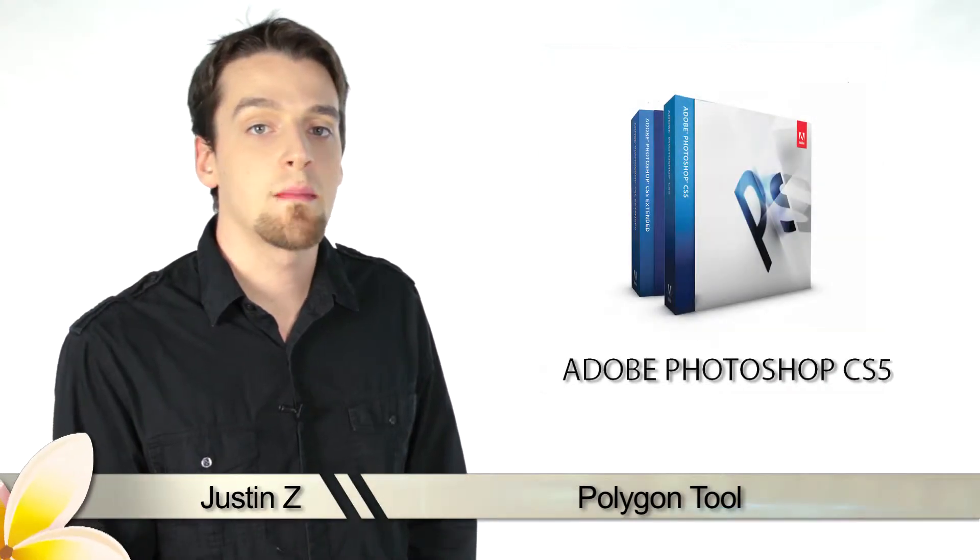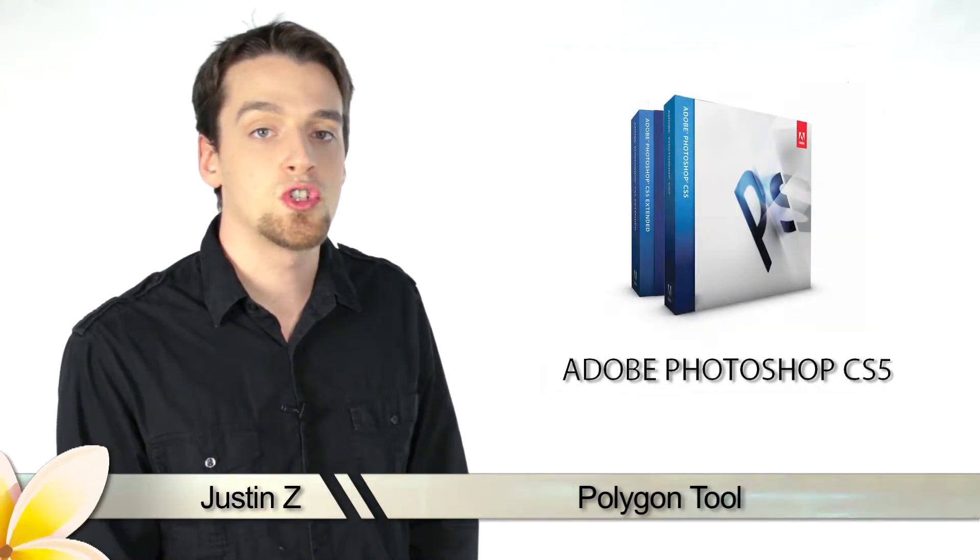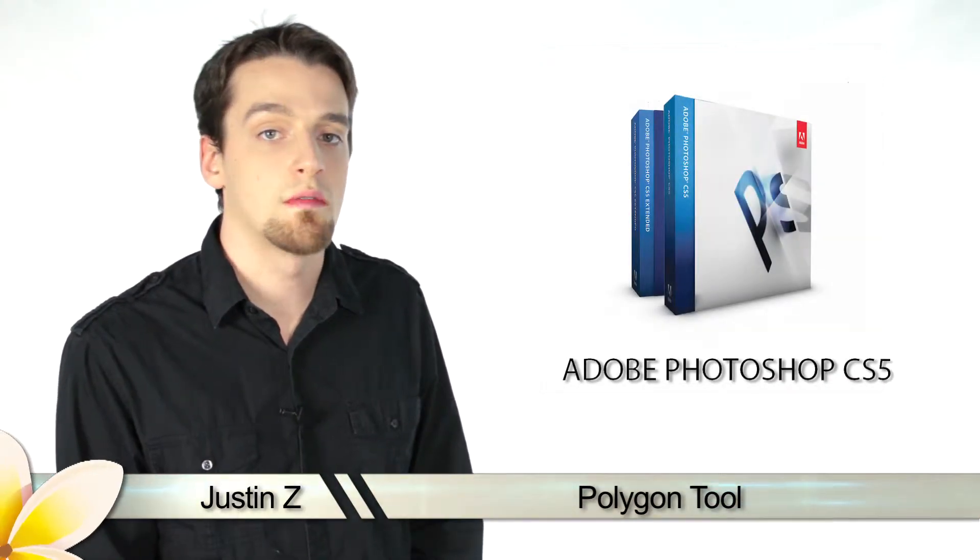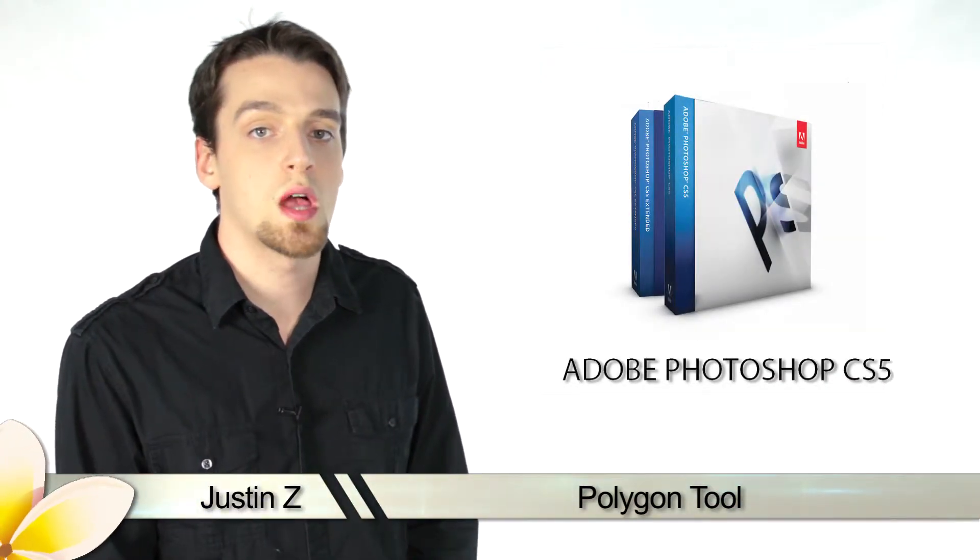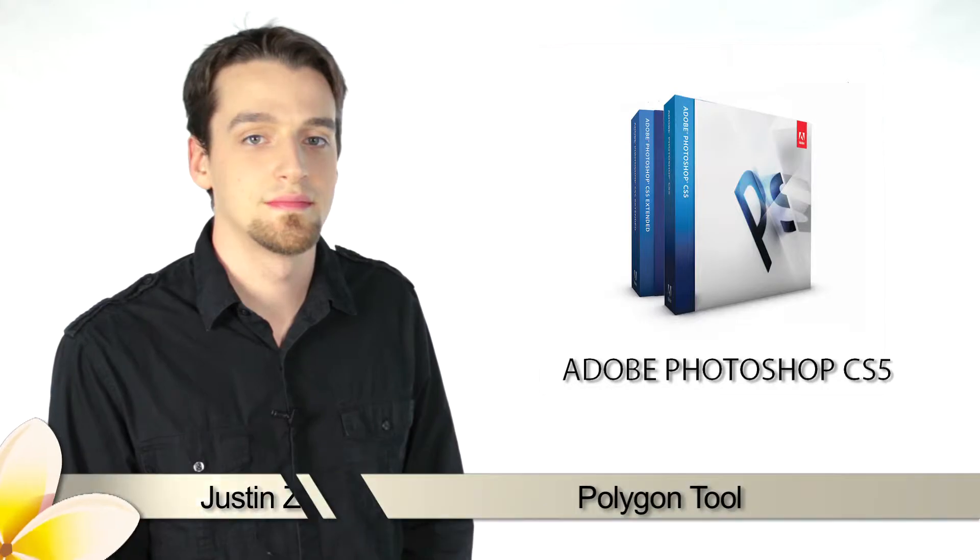Greetings Photoshop fans! Today I'm going to go through the different shape tools that are available for Photoshop CS5.